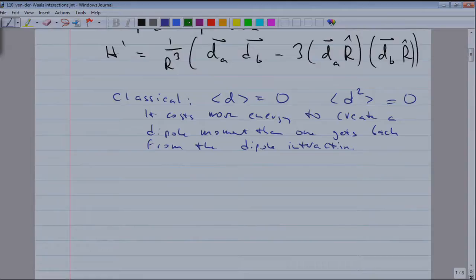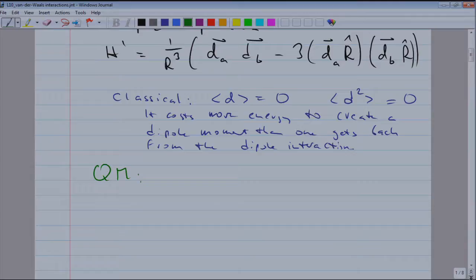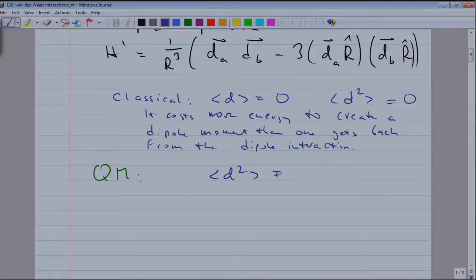So now we have to do quantum mechanics. I have to go through a classical argument to make you wonder about the quantum mechanical result. Because you are used to it — you've heard about the Van der Waals interaction — but now you know there is really something quantum at work. In quantum mechanics, the expectation value of the square of the dipole operator is not zero.